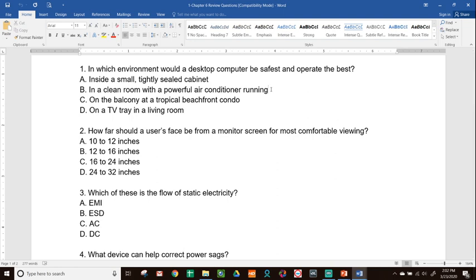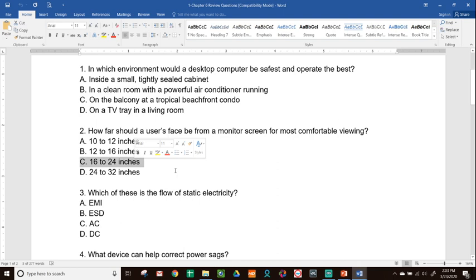Number two, how far should a user's face be from a monitor screen for most comfortable viewing? A, 10 to 12 inches. B, 12 to 16 inches. C, 16 to 24 inches. D, 24 to 32 inches. This was about ergonomics that we talked about, and the one that's best for the most comfortable viewing is 16 to 24. Any more than that could cause eye strain because you're too close or you're too far away.